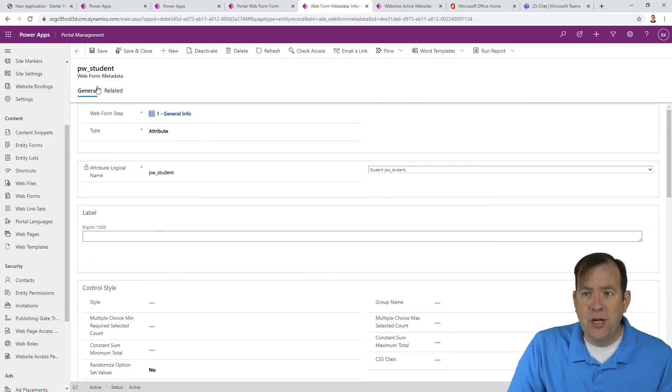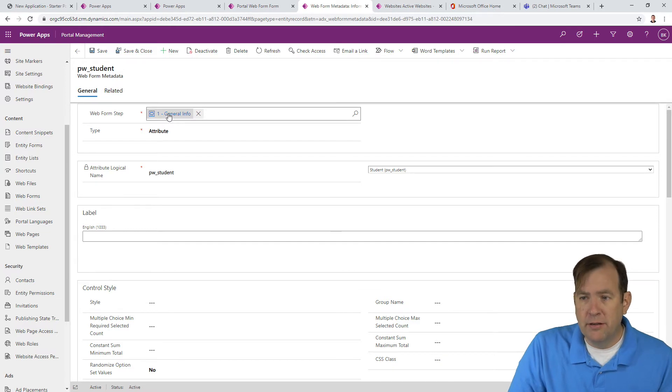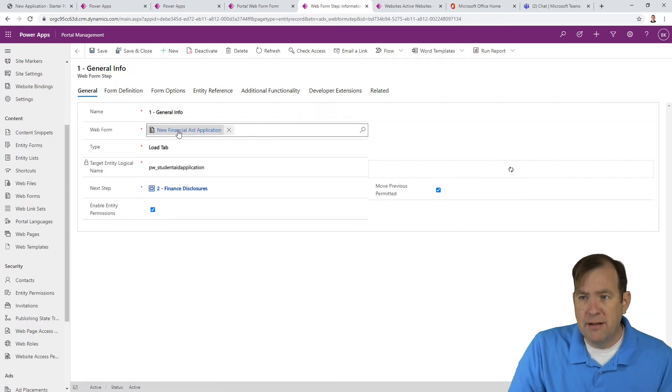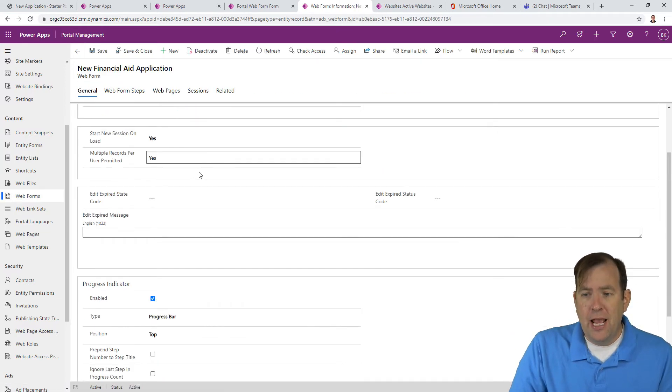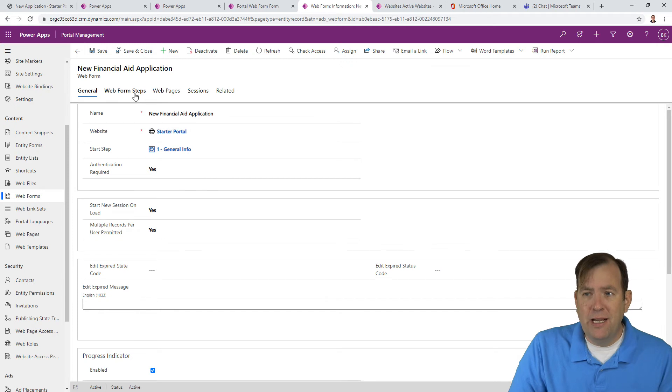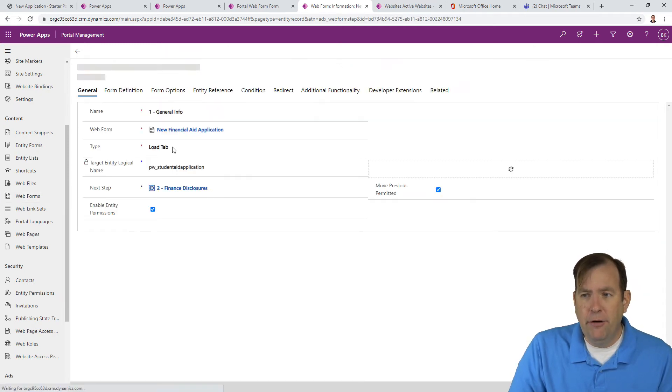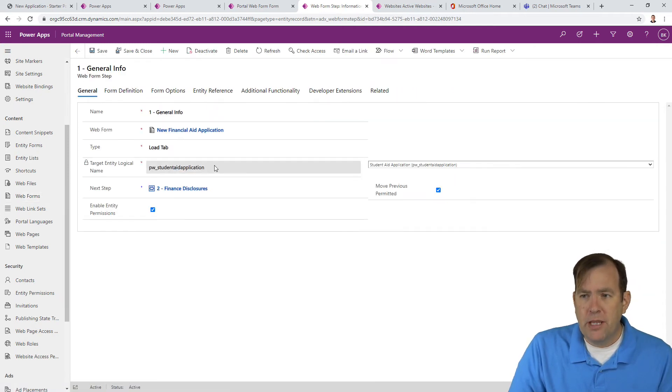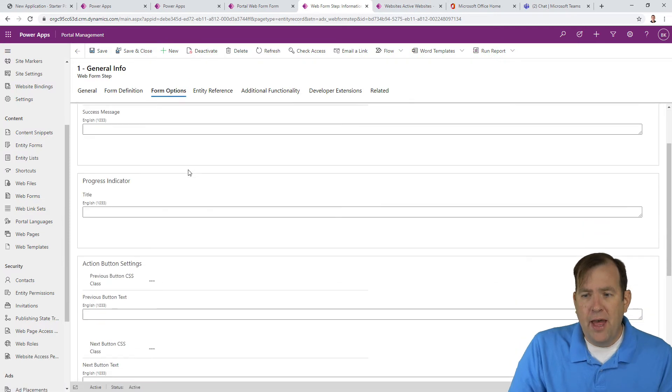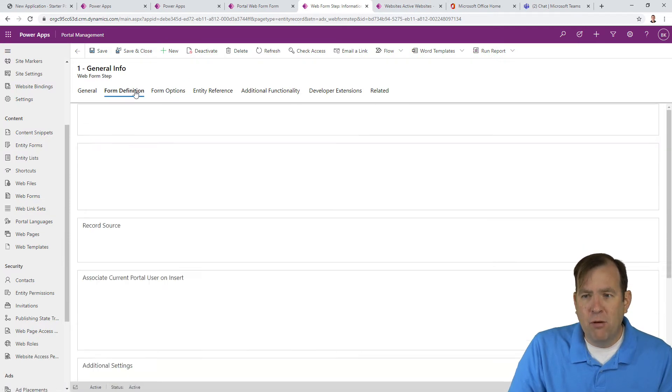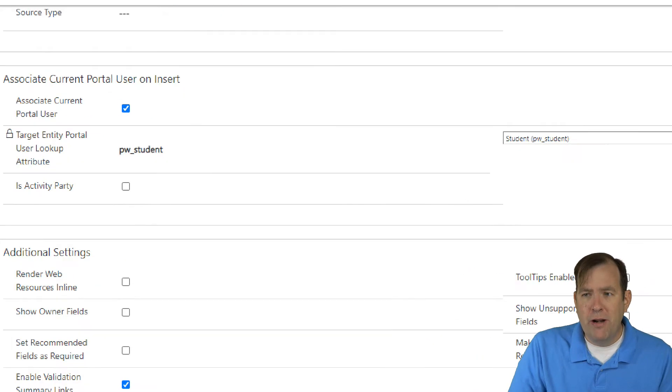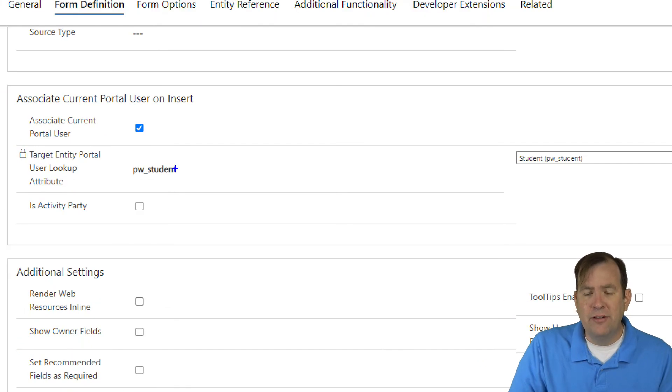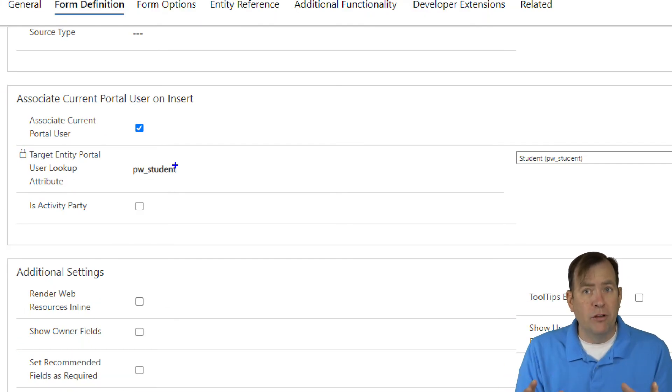Let me show you what that last property is that we did in the first video just to reemphasize that. Back on that previous screen. So let's go back to the financial aid application, and on this previous screen under general info, you'll see under form definition that we already had, we're already associating this to a current user. That's the other way of doing it.